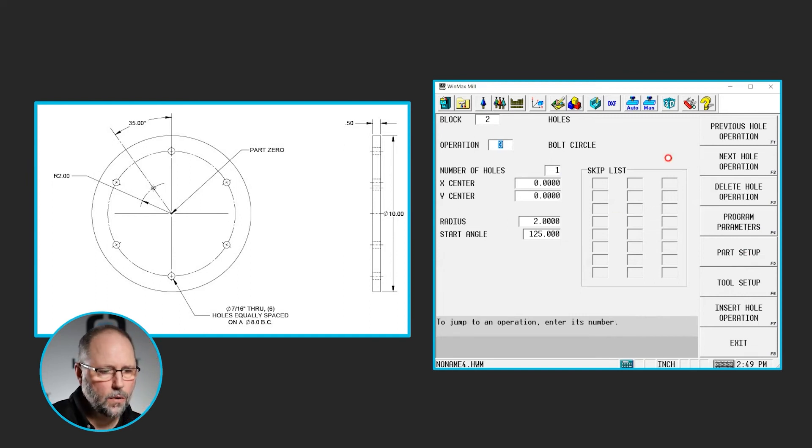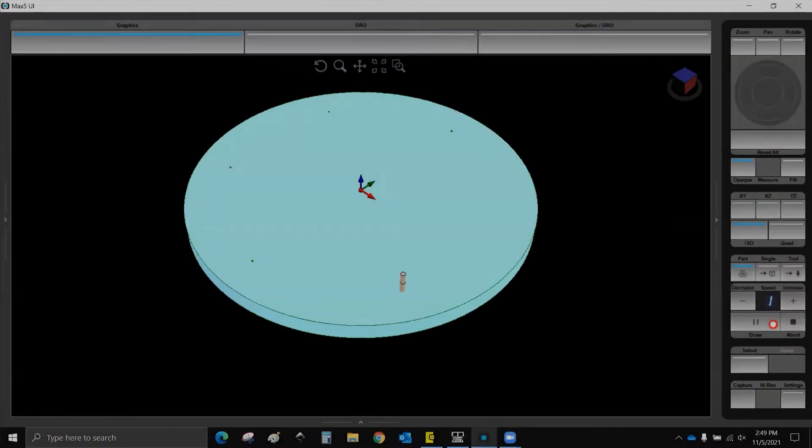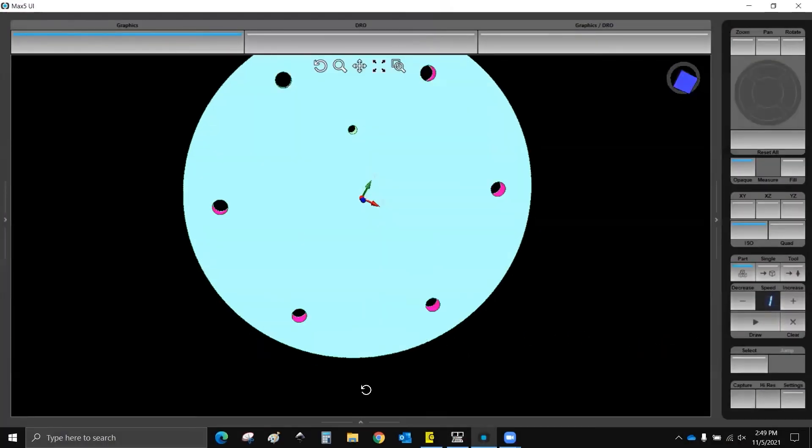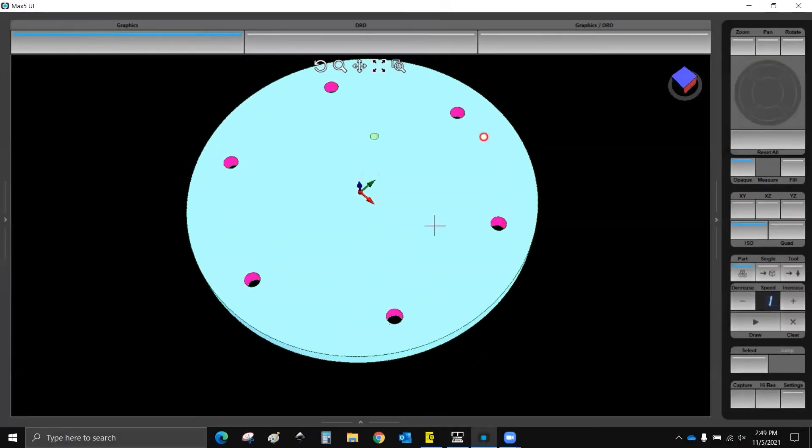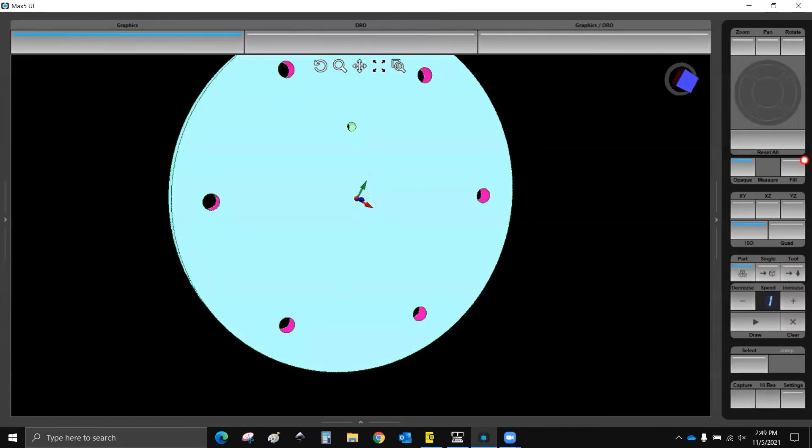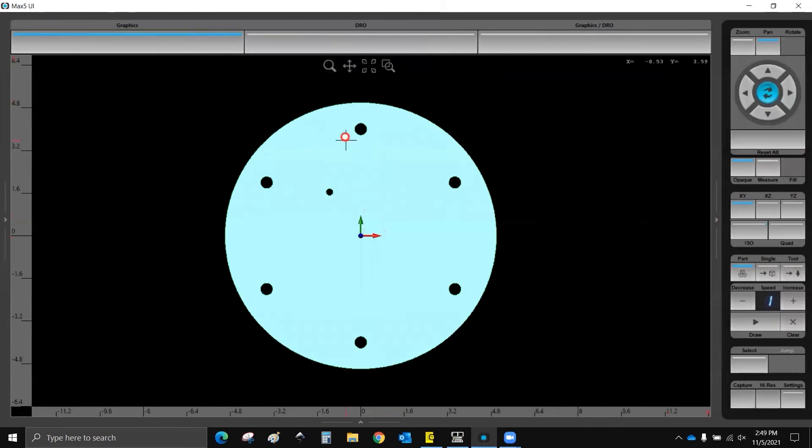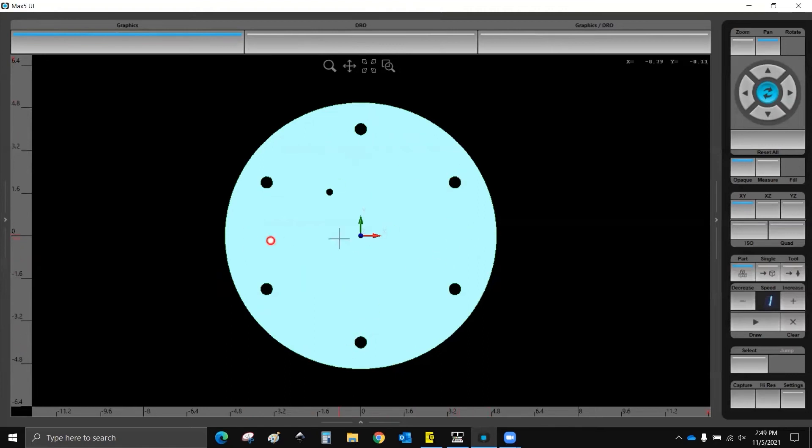Now, if I draw this, we get all of the holes in the bolt circle around the outside. And as you can see, there's one at 90 and one at 270, nothing at 0 and 180. And here's our hole for that second bolt circle.